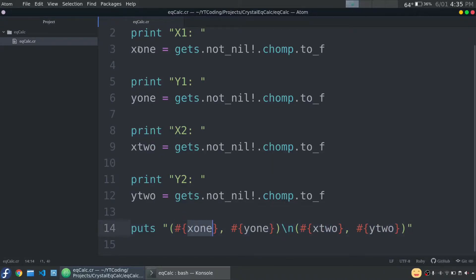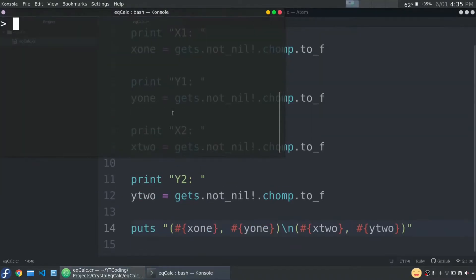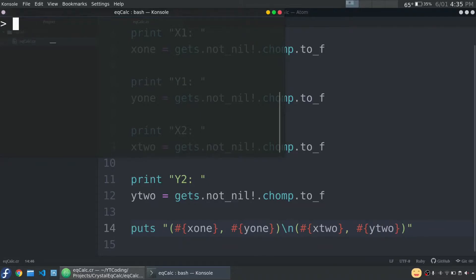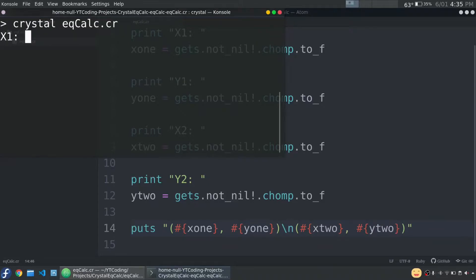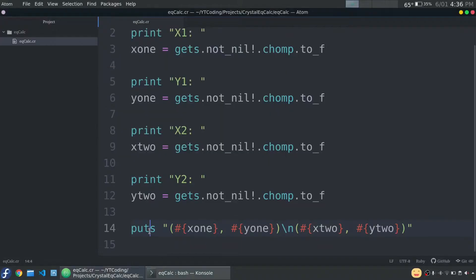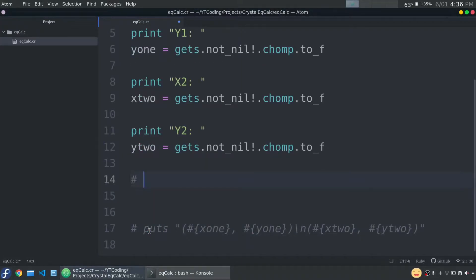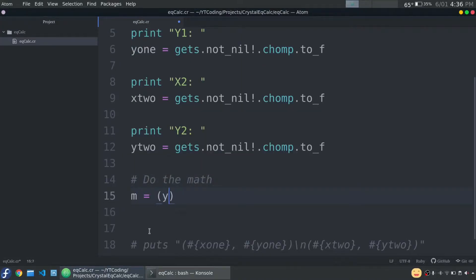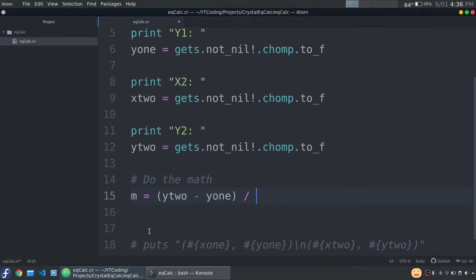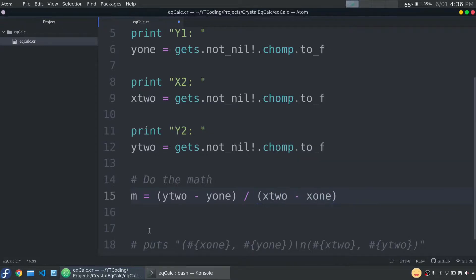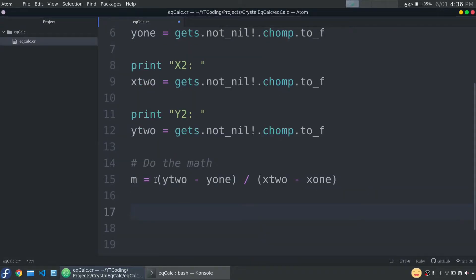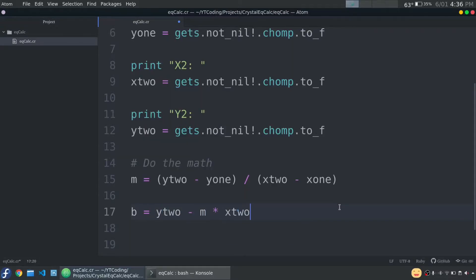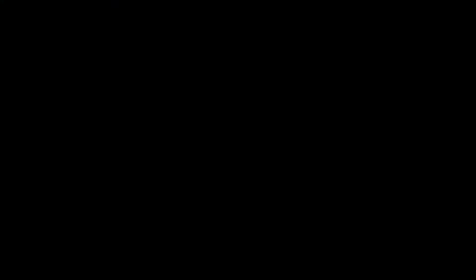This project that we're working on will calculate an equation of a linear line using two points on the line. So it won't be too challenging. It'll use a lot of new syntax because this is really our first Crystal tutorial, but it's not all that complicated. The logic is very simple and I recorded a short video explaining the math behind it. So I'm going to play that and then we're going to get back into the code.